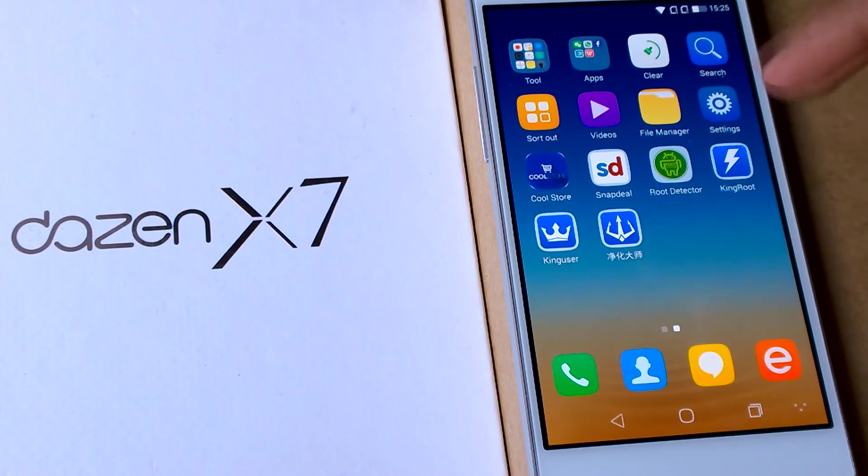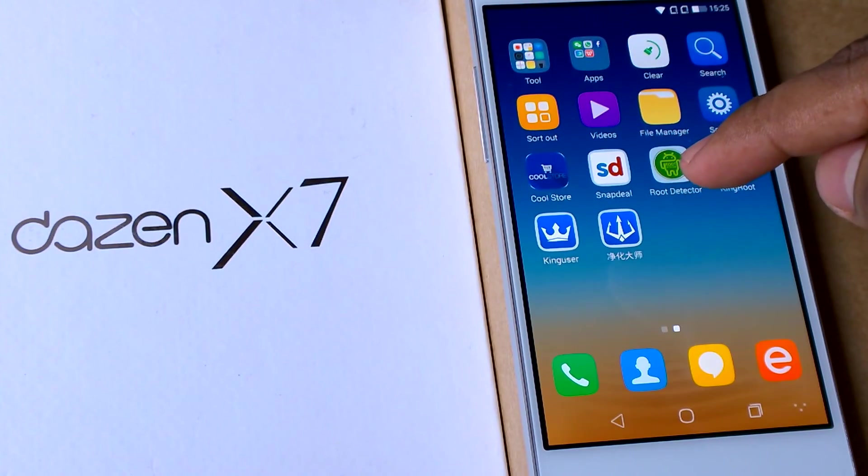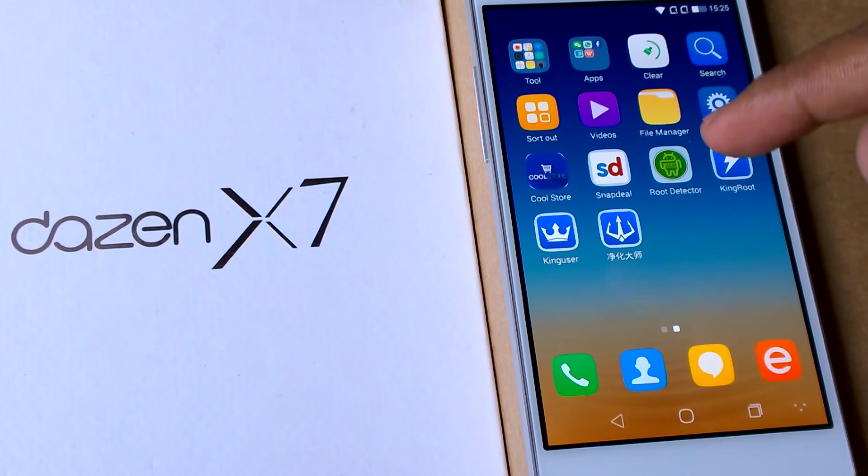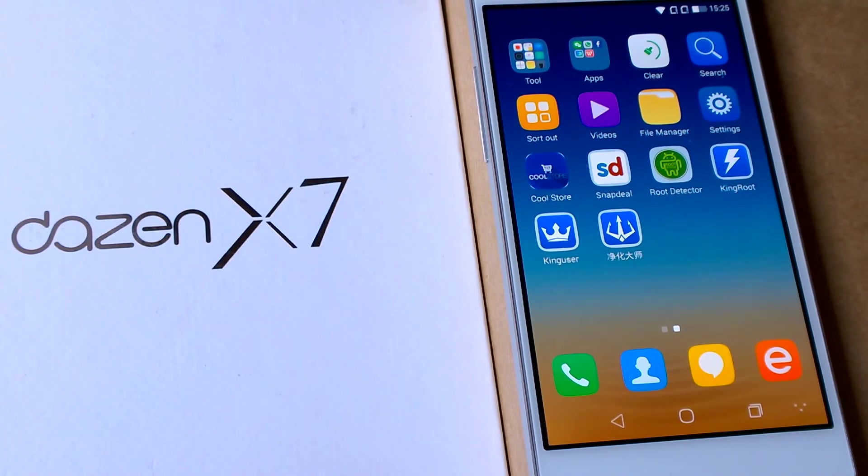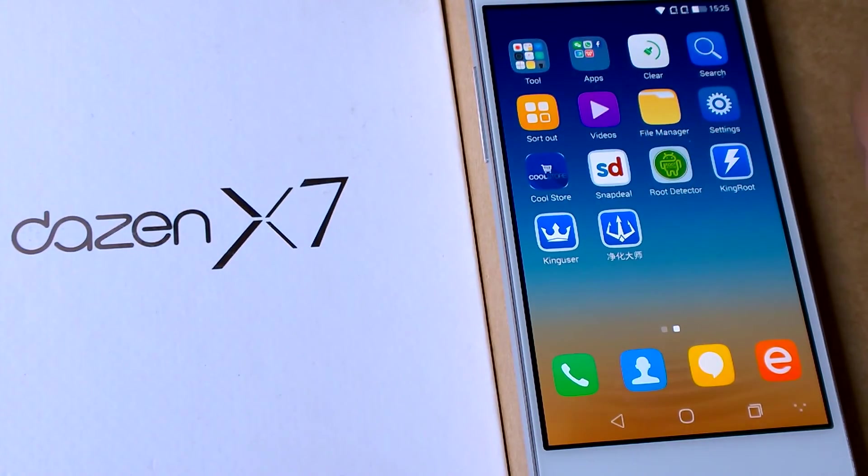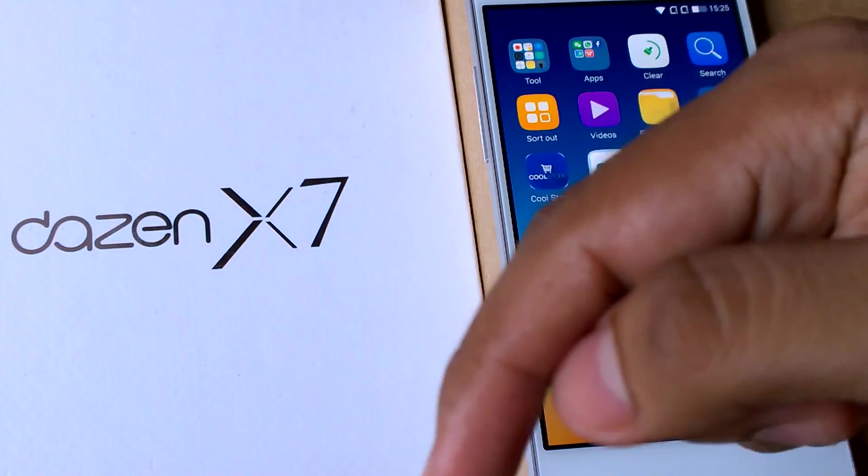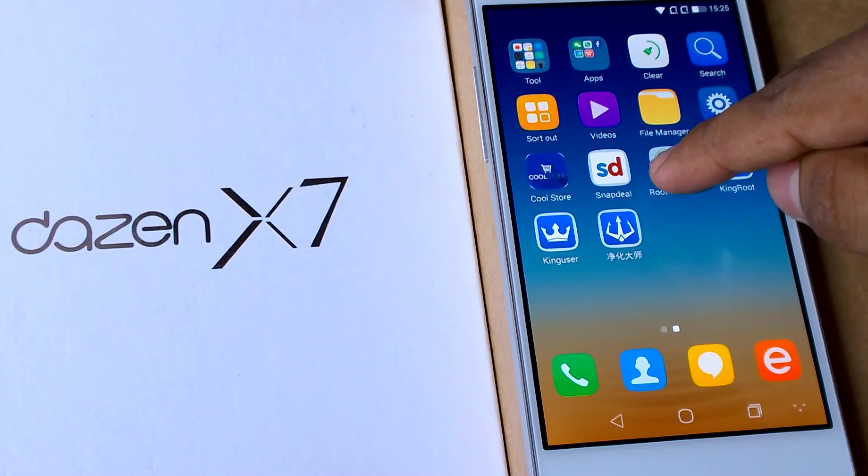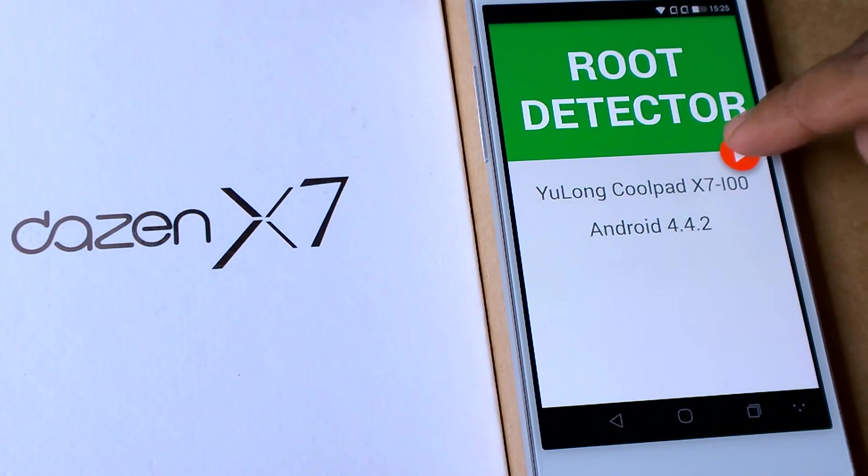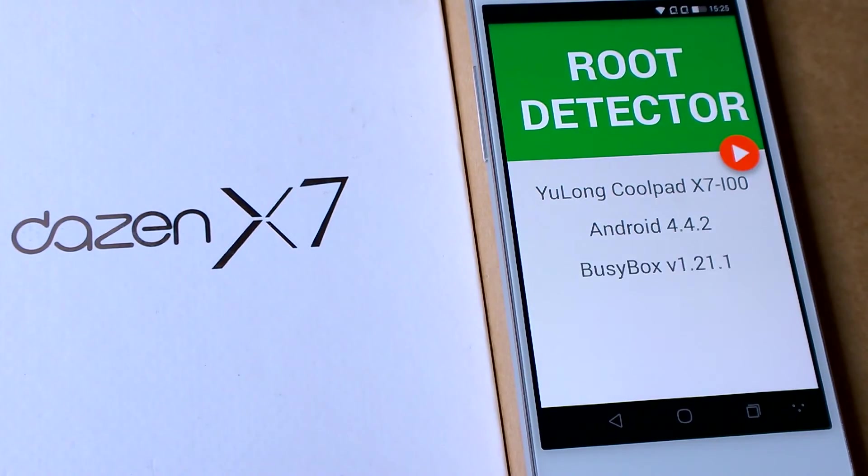Then I will use the root detector app to check if the device is rooted or not. So you can download this app. I will give the app link in the below description. So let's click on the root detector and let's check.